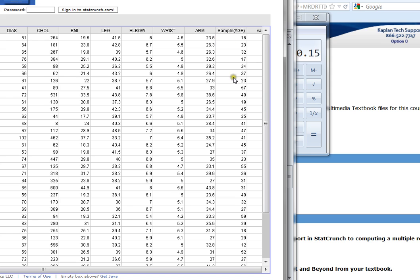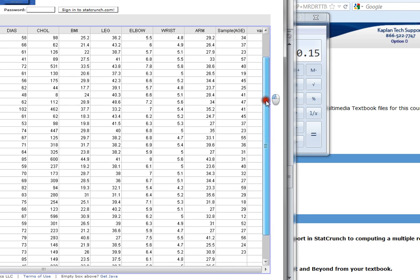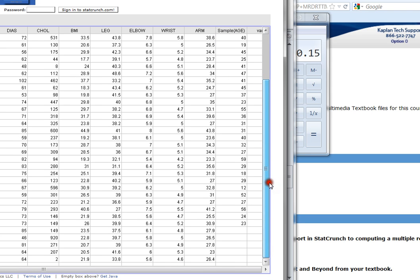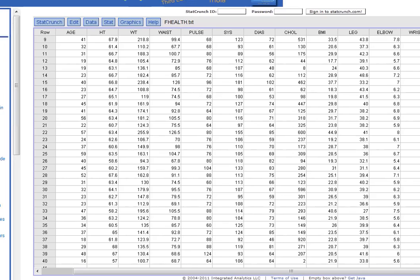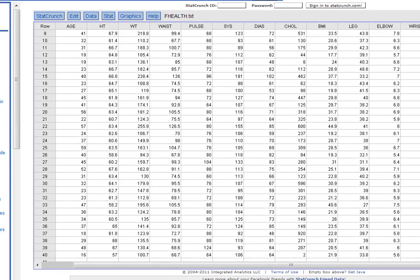This is the column that we're going to use and you can see that this column actually has fewer data points than all the rest of our columns. Alright, so now that we know it's there, our next step once we create our sample is to create that 95% confidence interval using that sample mean.